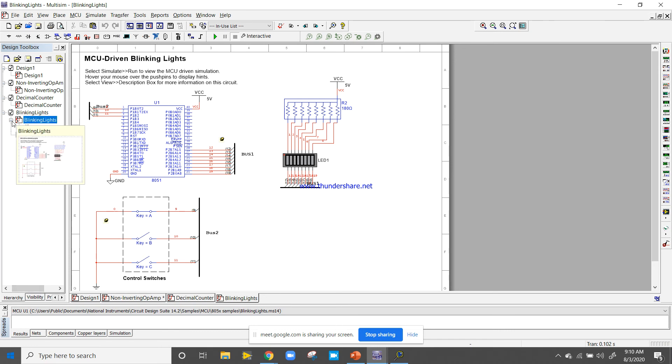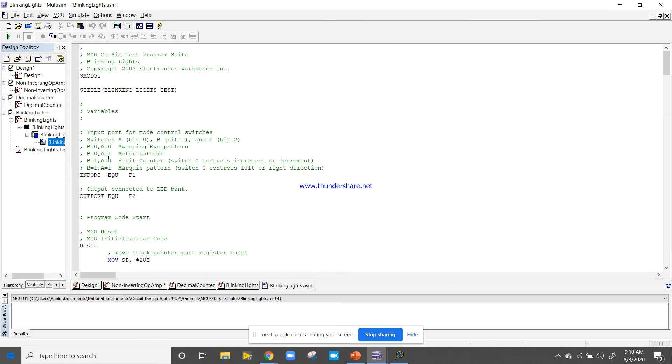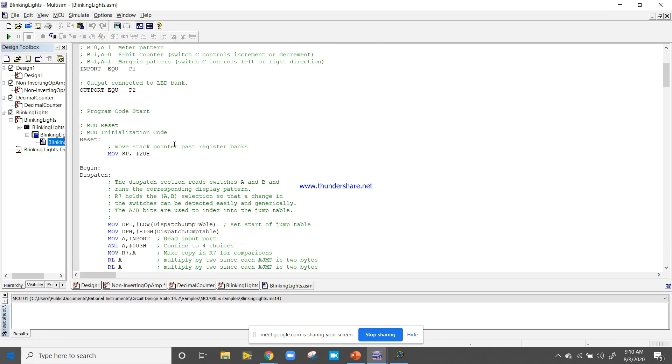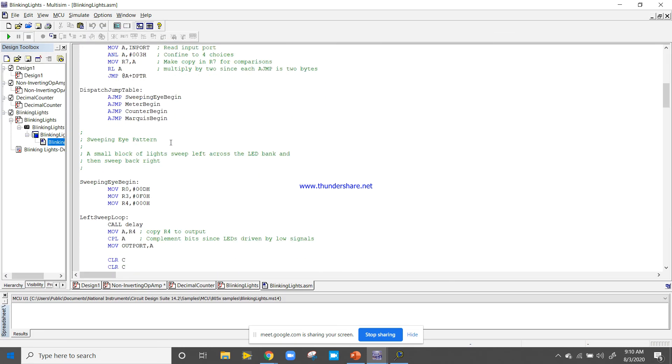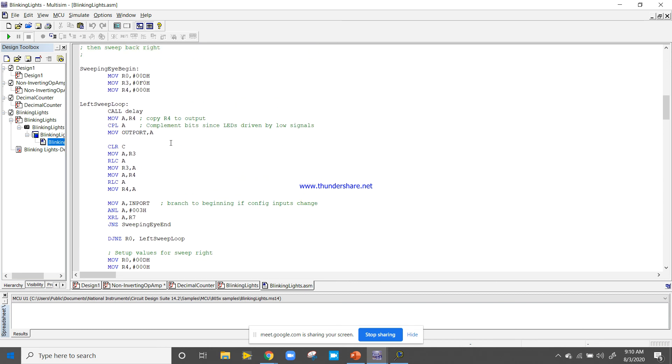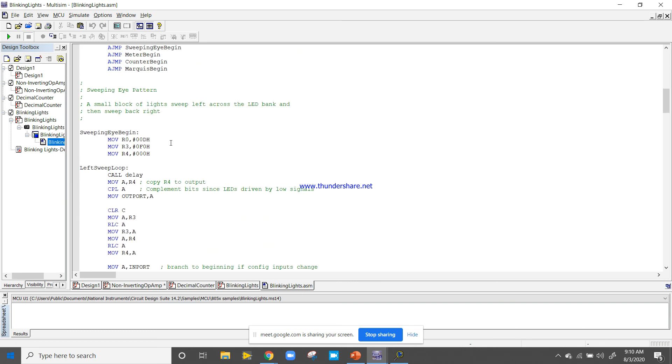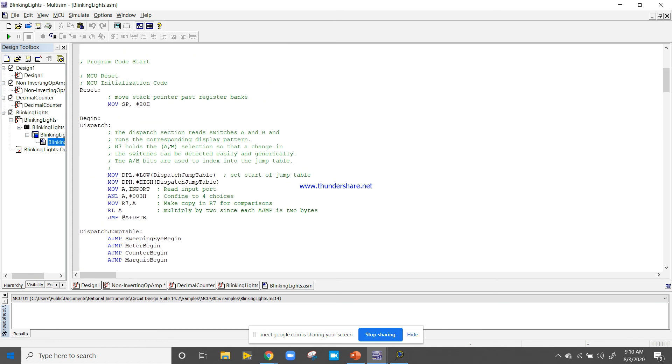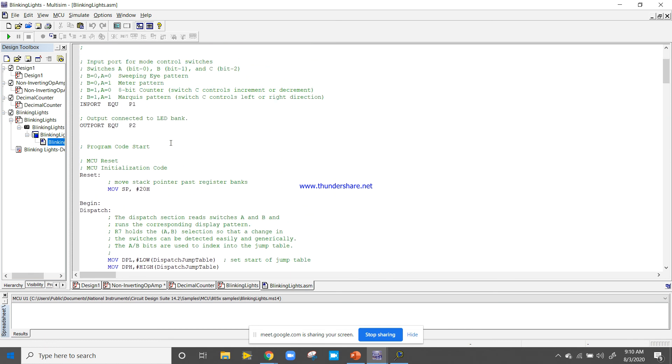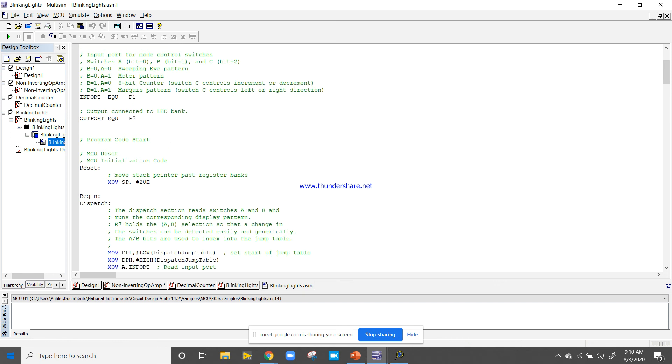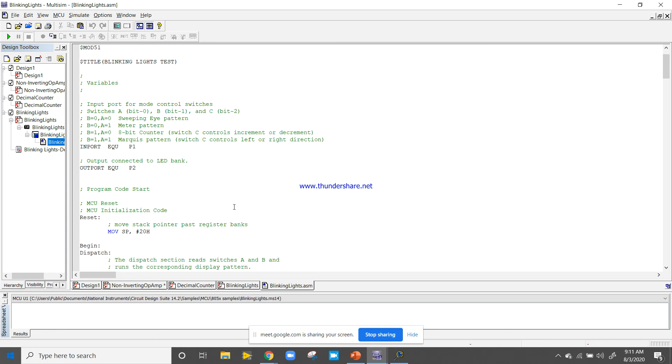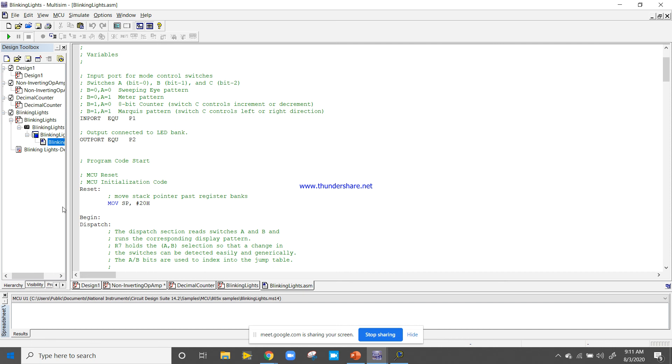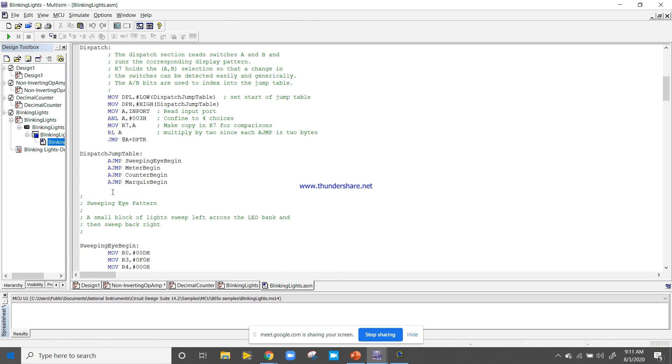I am going to show you the code which is written inside. This is the code. This code has been written using assembly code, machine language code. This instruction MOVE SP and other things have been written.